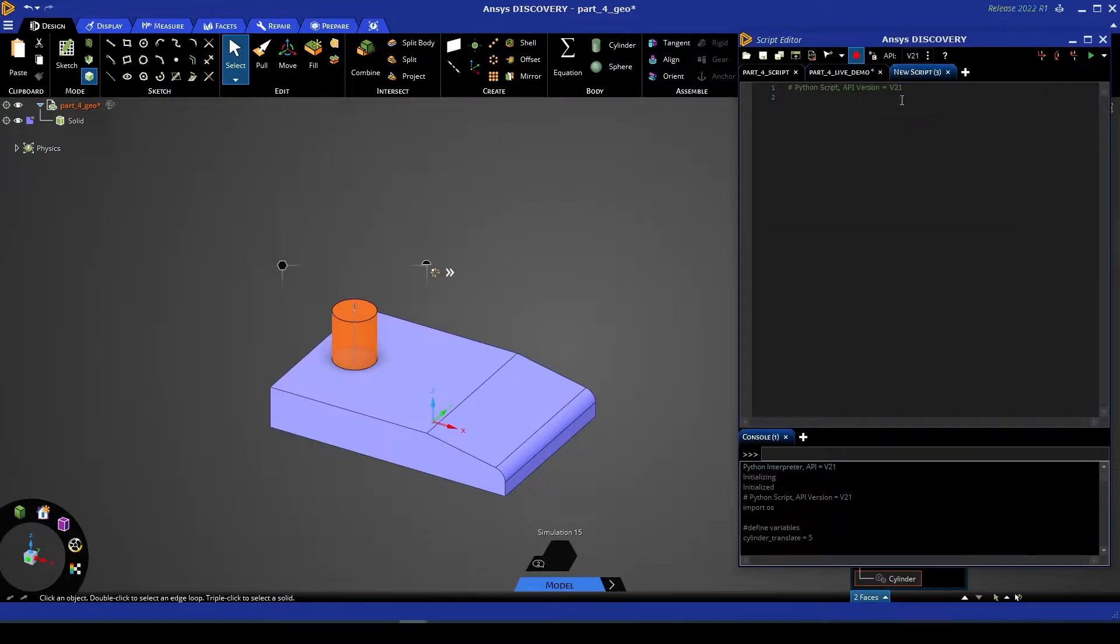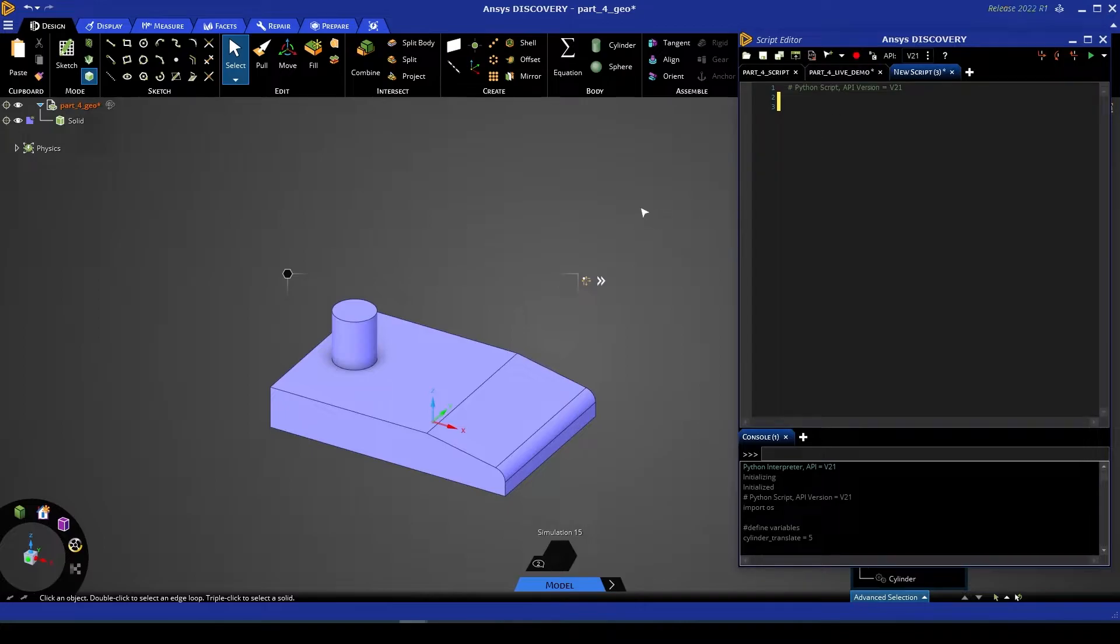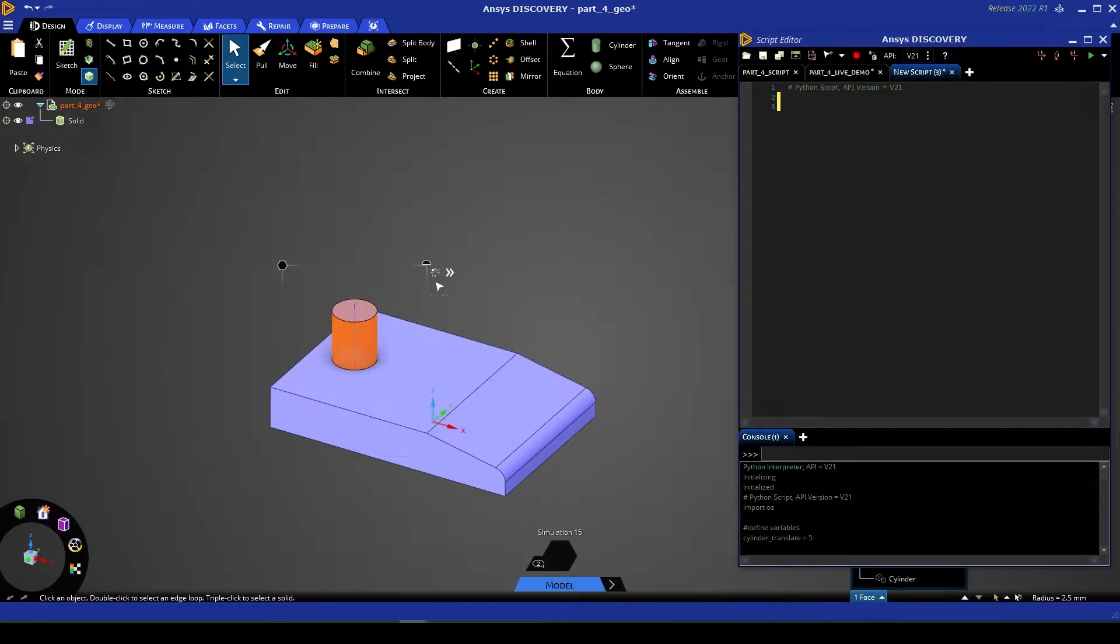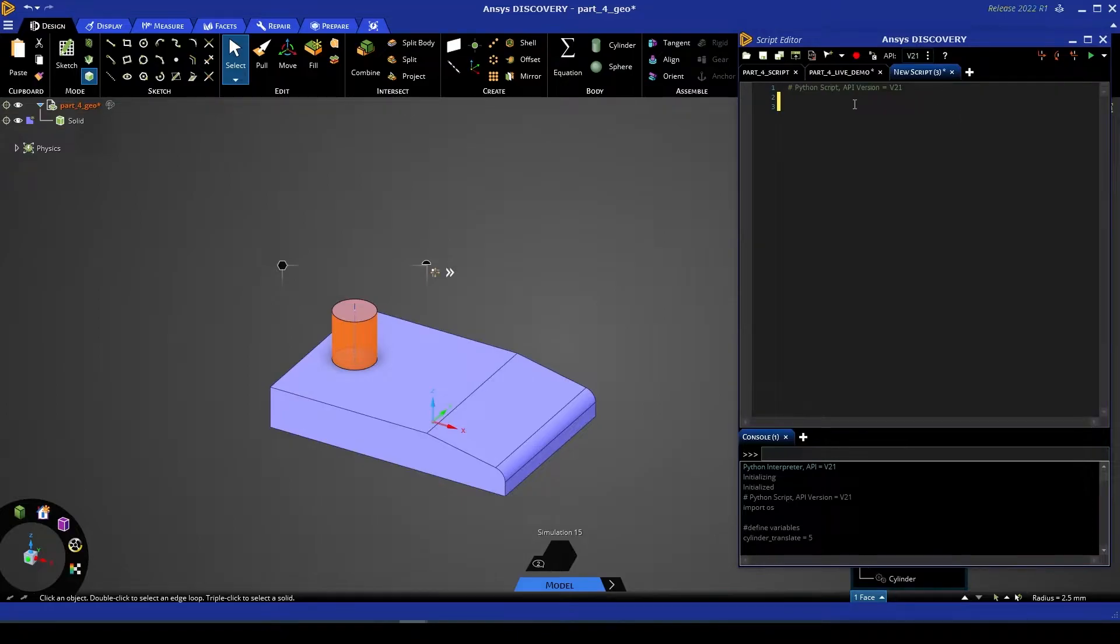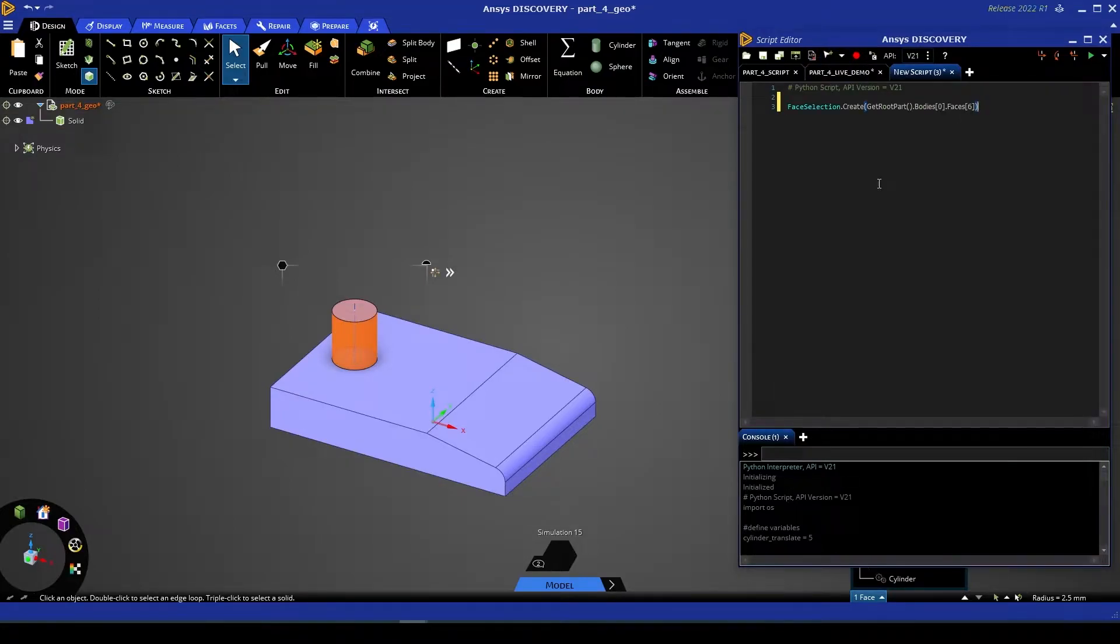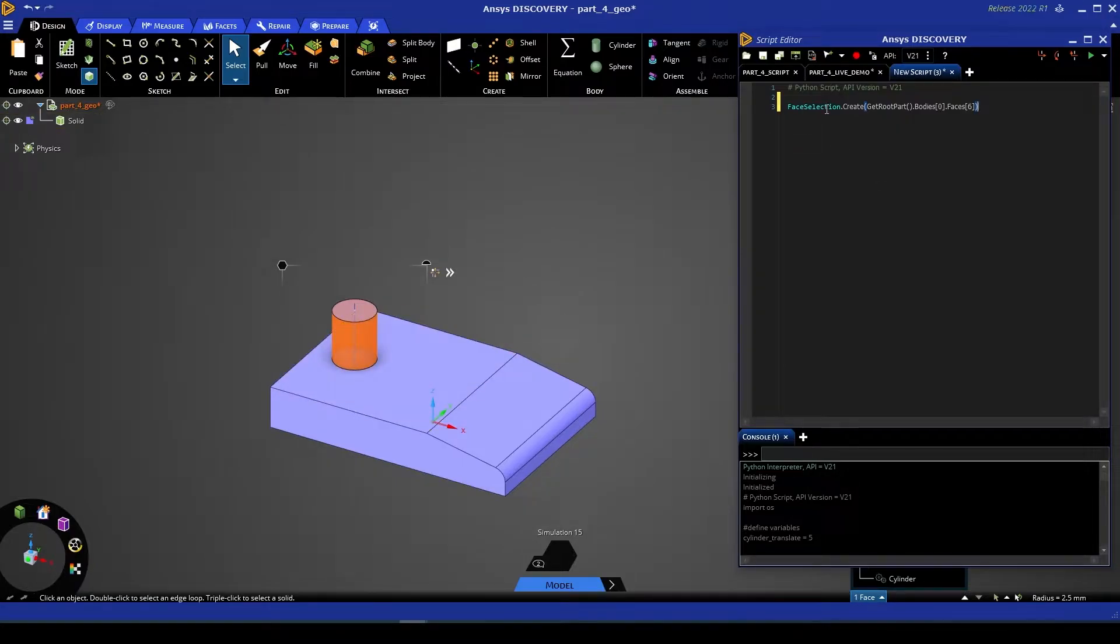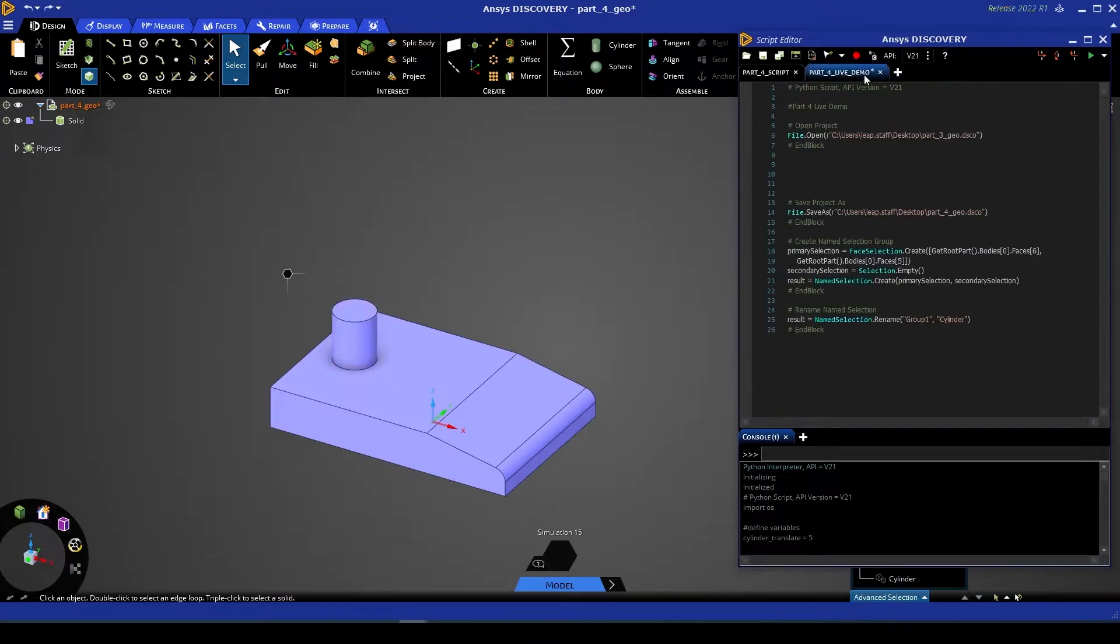What I can do is select one face that I'm concerned with in the user interface, go back to my script, and select the insert selection button. And that will show me that I currently have selected a face selection of body 0 face 6. Returning to our main script, I'm going to re-enable the record button, and then we're going to move that name selection.